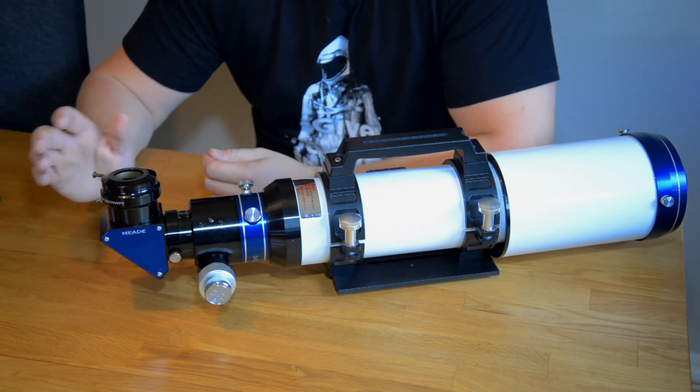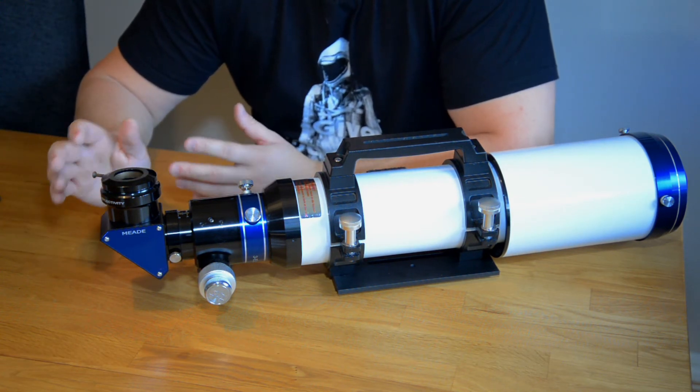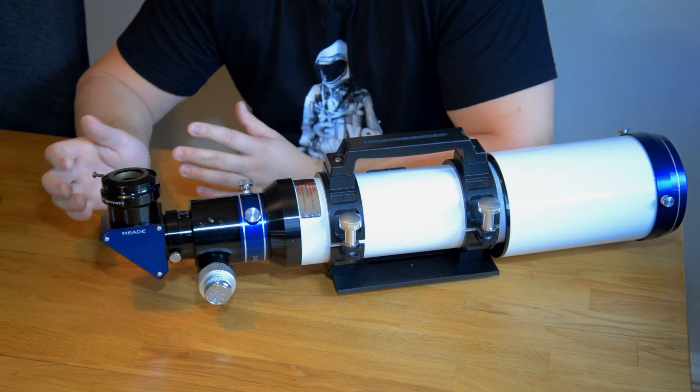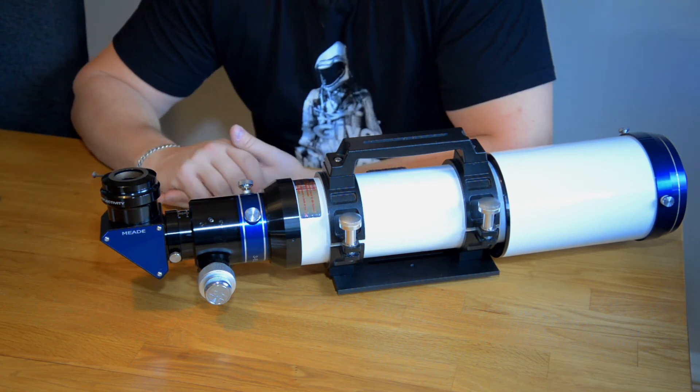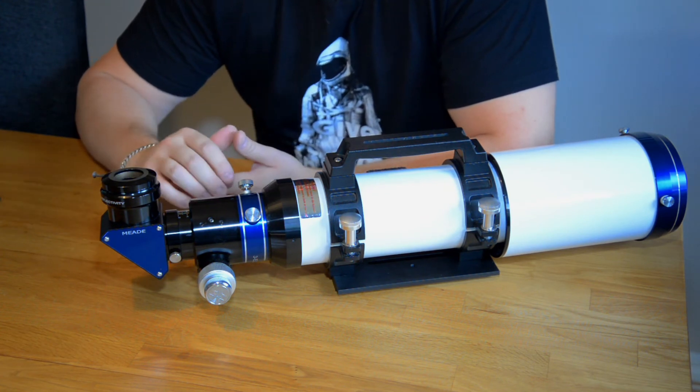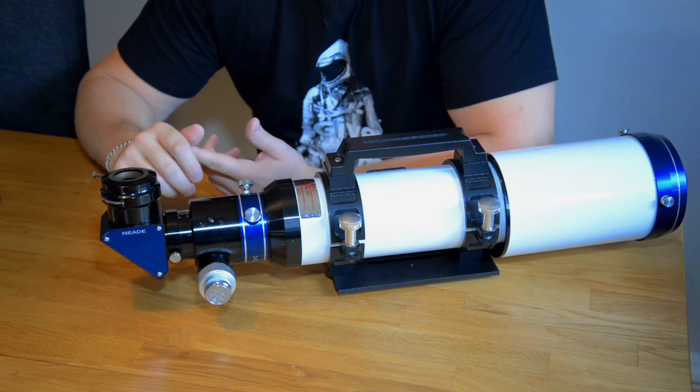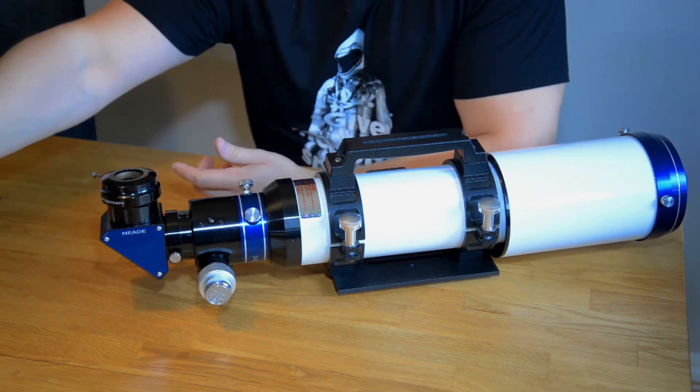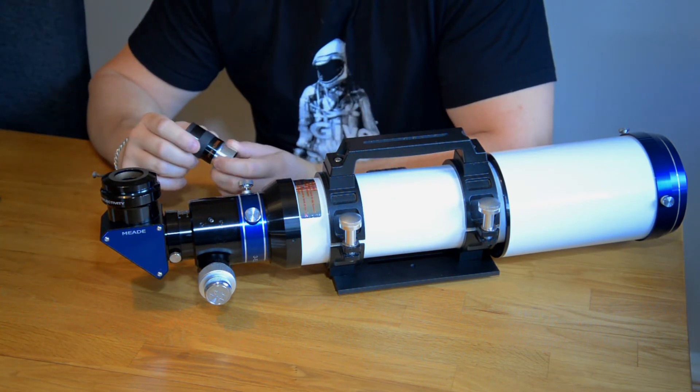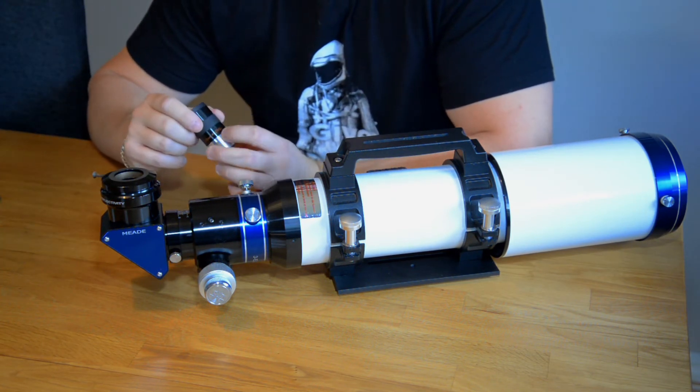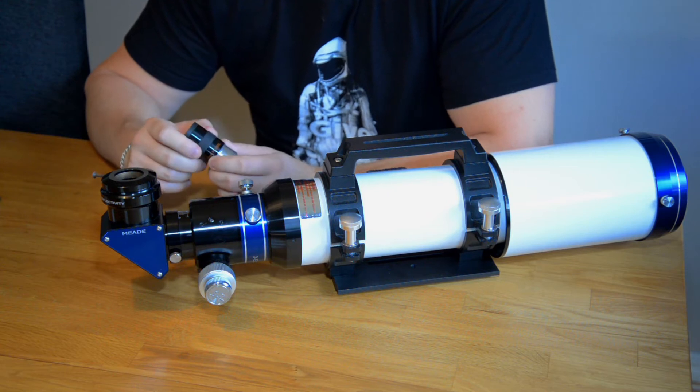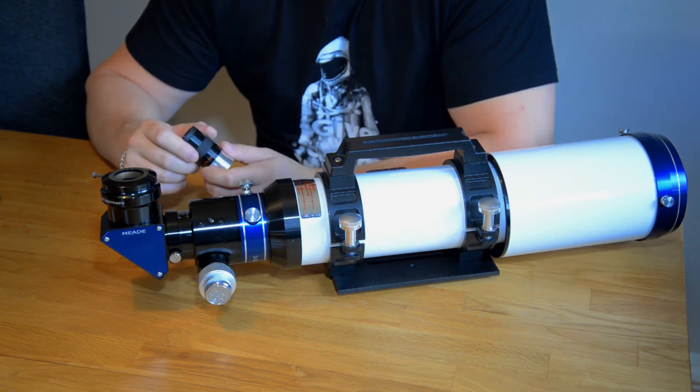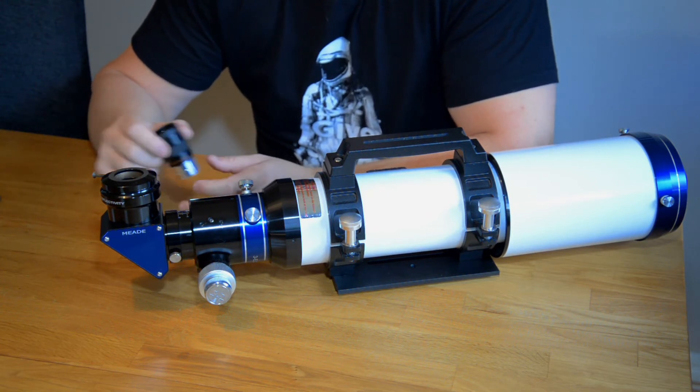What is the difference between cheap and expensive eyepieces? Well there are different kinds of construction. As I told you this one is a Plossl. There is also some kinds which is called a Kellner eyepiece.